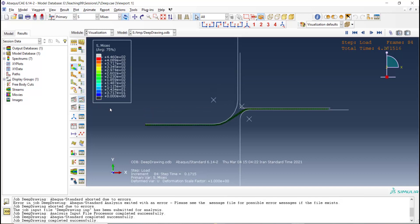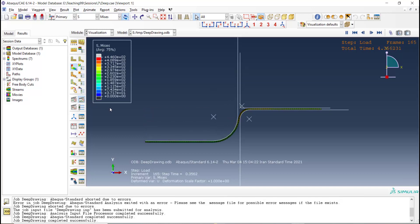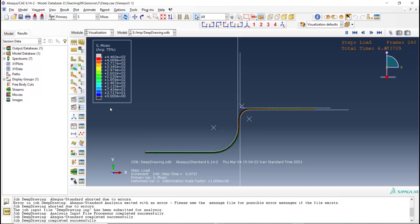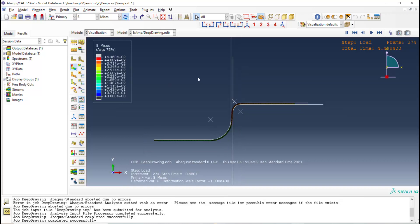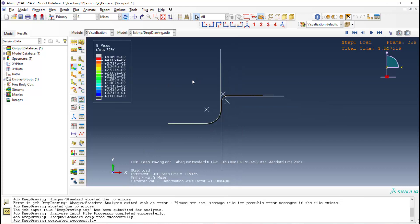I animate the process. We can see the progress of the deep drawing of the cap here.